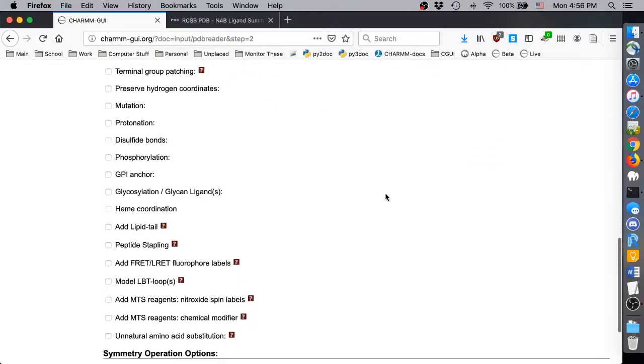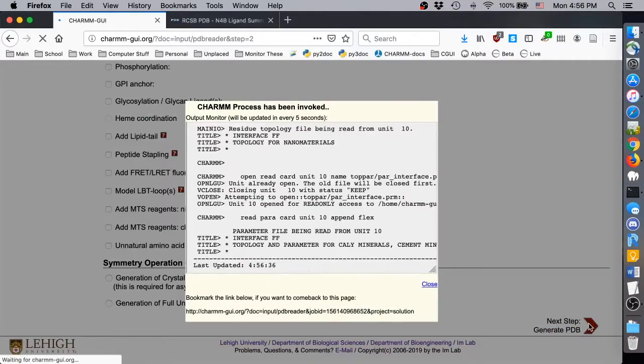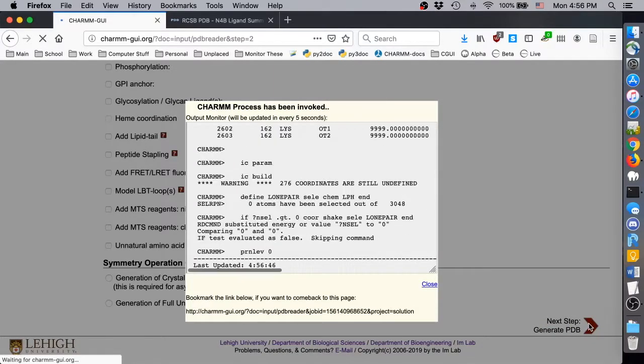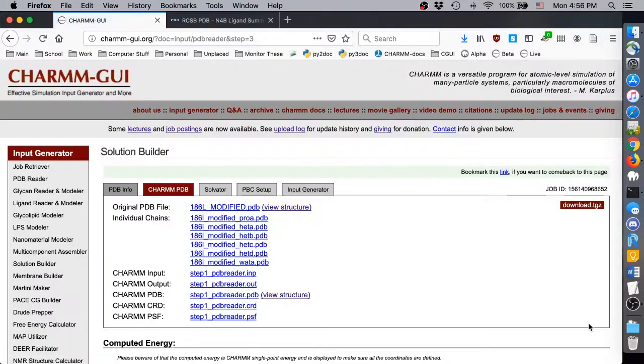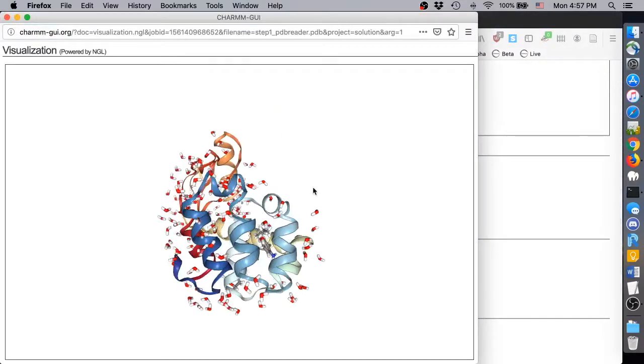There are no other modifications we need to make, so click Next to generate the full PDB. From here, the remaining steps are the same as for any other Solution Builder project.